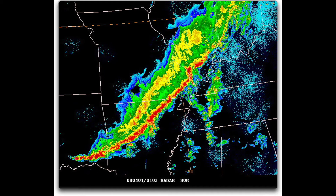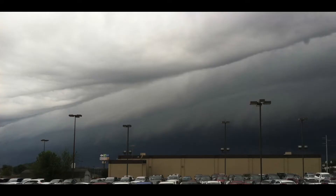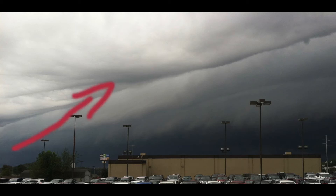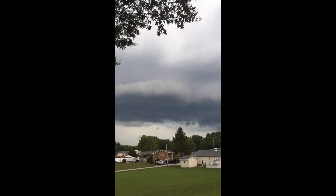A shelf cloud is typically associated with a squall line type of storm system, which you can see here. The shelf cloud is shaped the way it is because on the top side warm air is being sucked in, while on the bottom cold air is being pushed out ahead of the rain, producing that distinctive overhanging appearance.